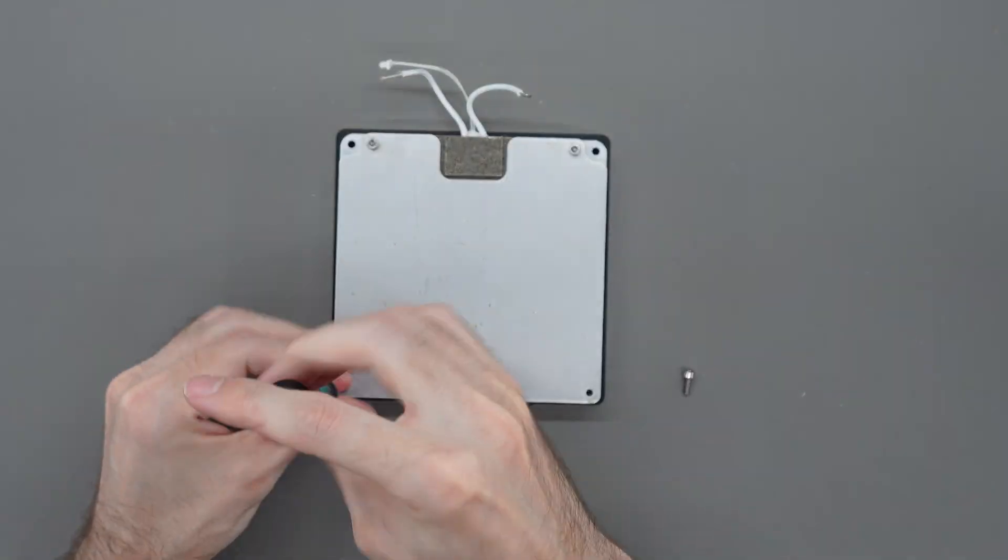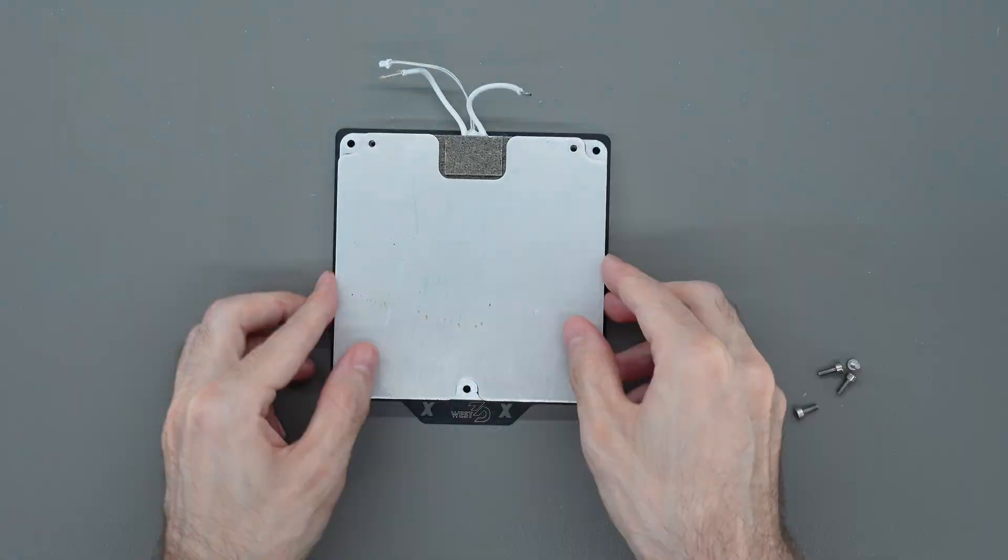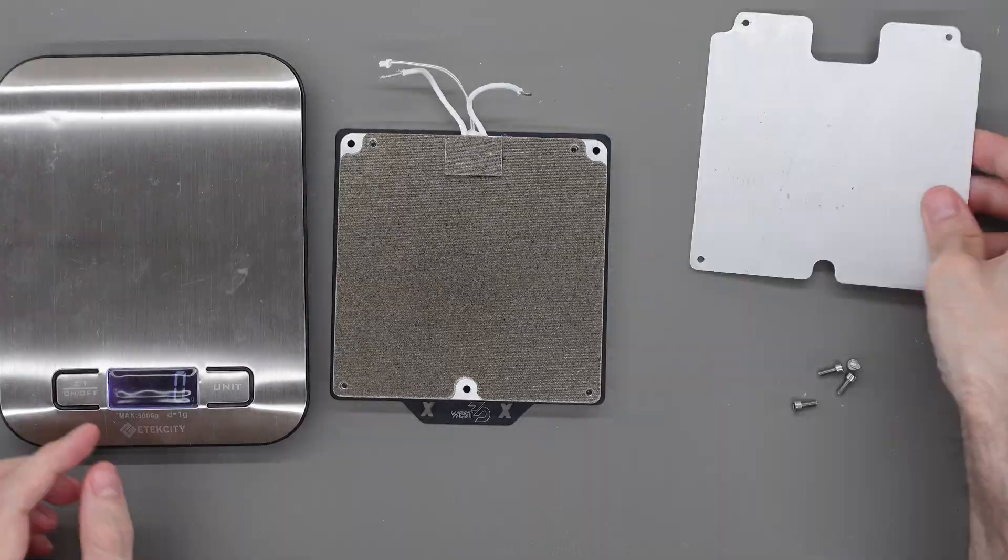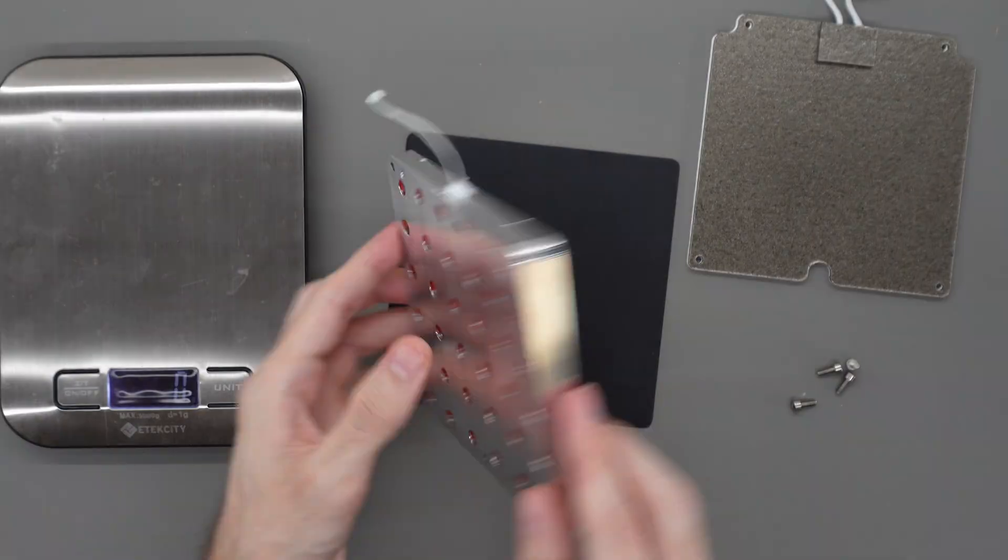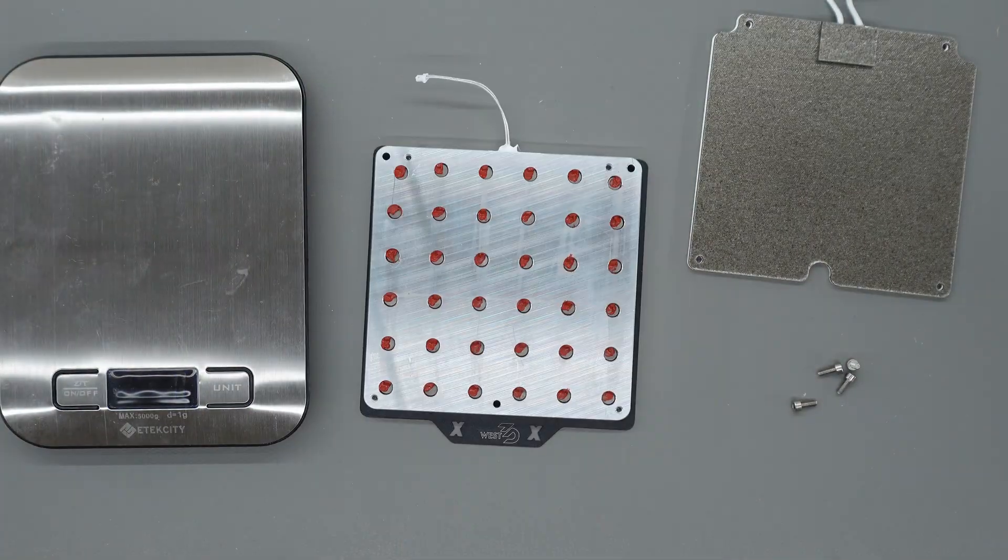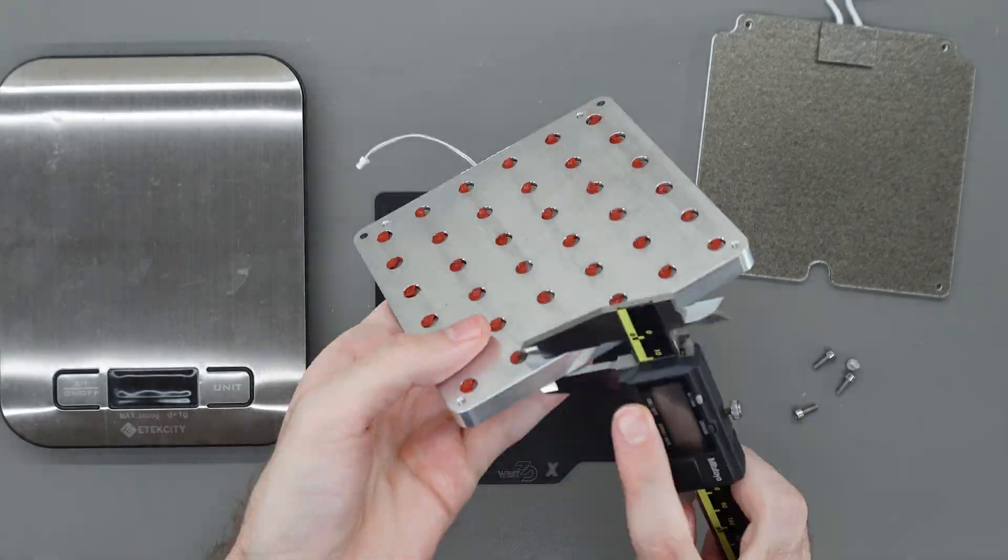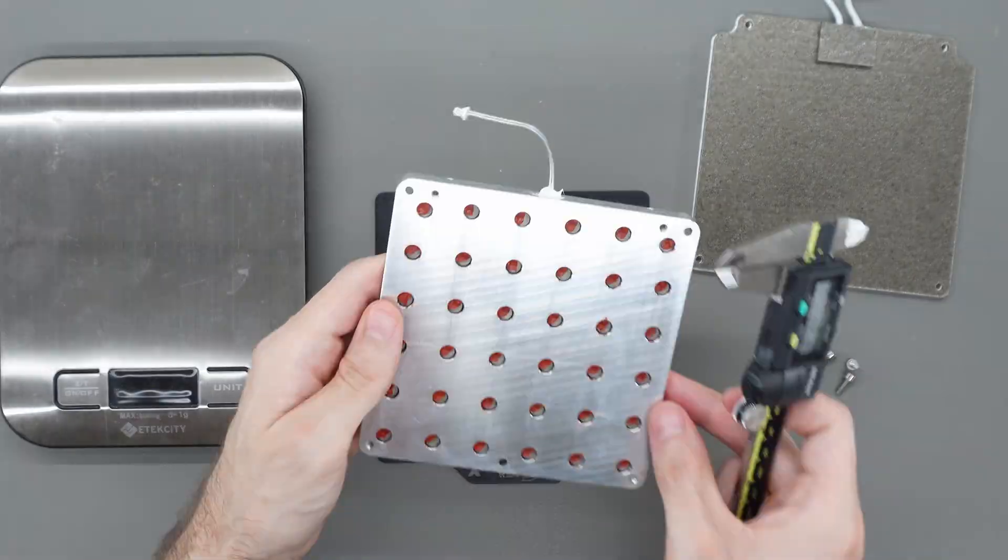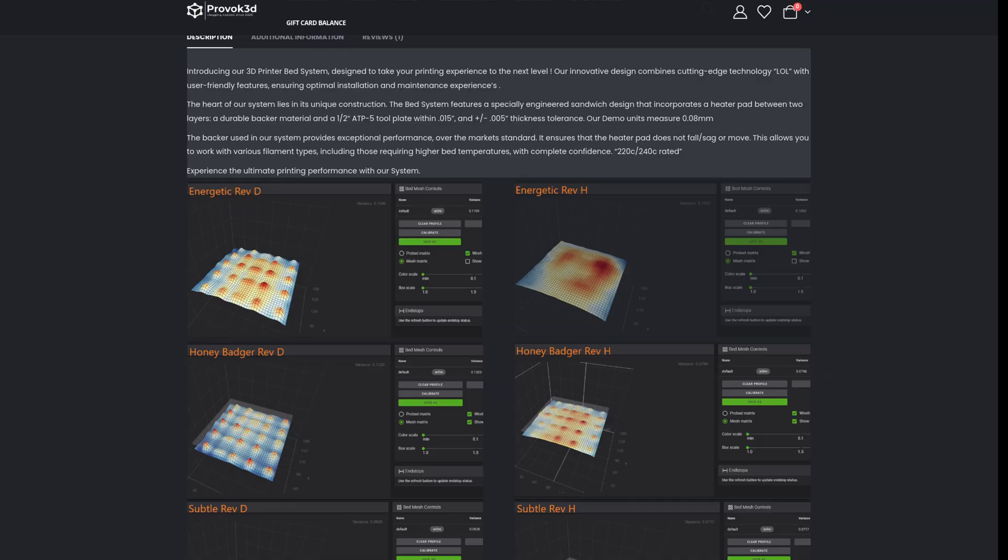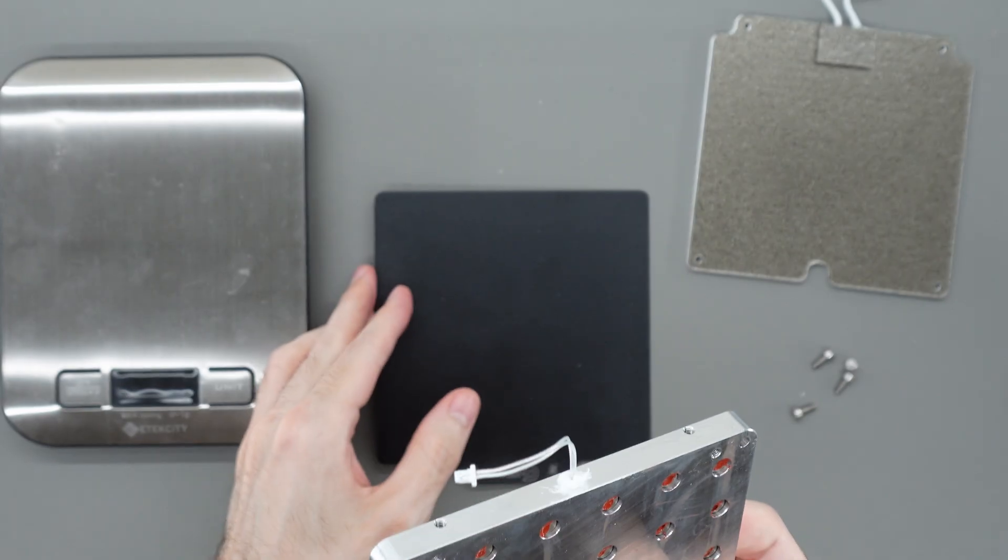Regardless of which design you're using, the most important factor is making sure it stays flat to get a flat surface on your printed parts. Aluminum beds like these tend to be fairly popular in the Voron community since they can be milled flat and conduct heat well so they will provide fairly even heating across the whole surface.